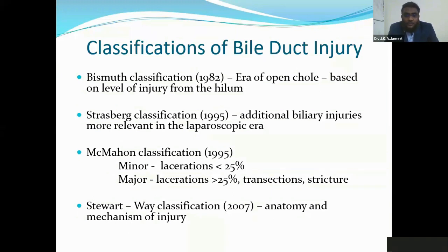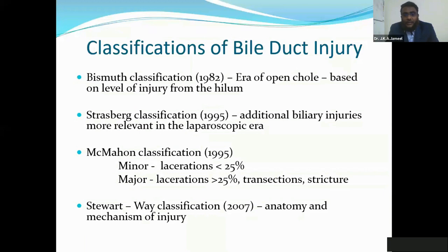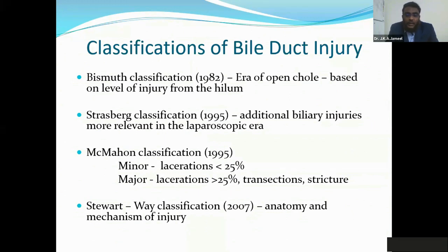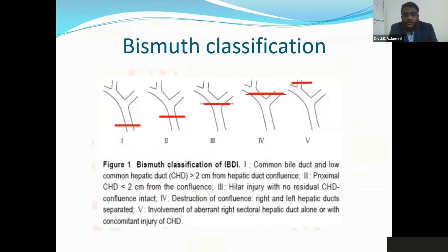How do we classify bile duct injuries? The most common classifications are the Bismuth classification and the Strasberg classification. Bismuth was from 1982, in the open era, and was based mainly on the level of injury from the hilum. Strasberg is more commonly used today and is more relevant in the laparoscopic era. There are other classifications like McMahon's, which divides biliary injuries into lacerations less than 25%, at 25%, and more than 25%. The one designed by Stuart Way in 2007 is quite interesting because it not only talks about anatomy but also the mechanism of injury — whether it was a scissor-related injury, a diathermy injury, or an energy device injury.